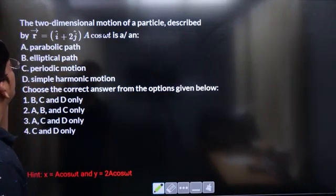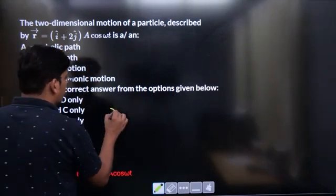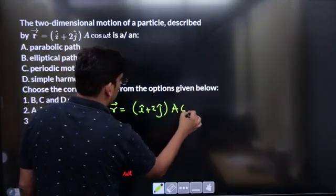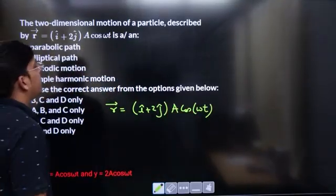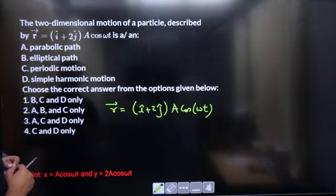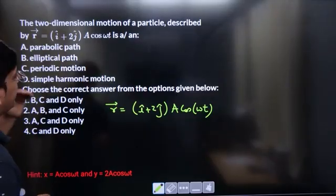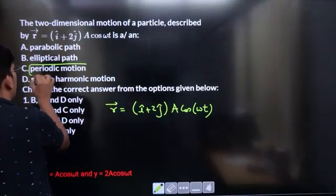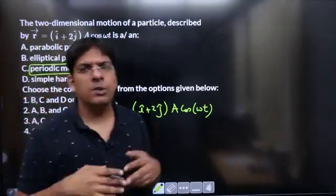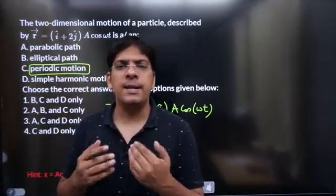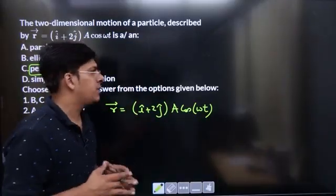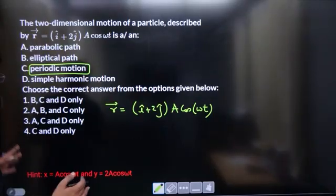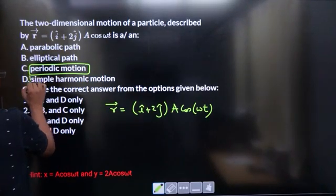The two-dimensional motion of a particle is described by the position vector r = (i-cap + 2j-cap)·a·cos(ωt). We need to check whether this represents a parabolic path, an elliptical path, periodic motion, or simple harmonic motion. Whenever the position vector contains sin or cos, it will be a periodic function, so option C (periodic motion) is correct. Let us also check option D for SHM.